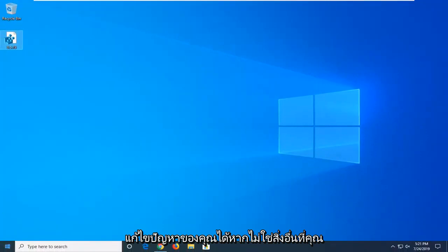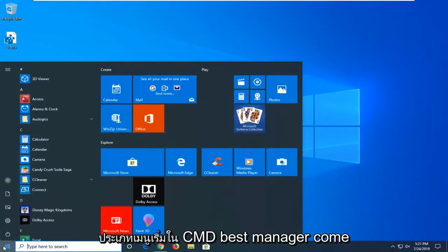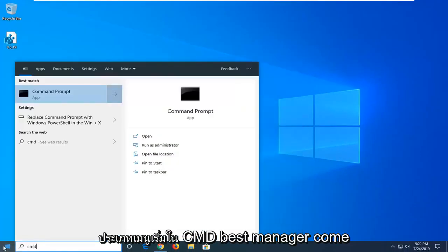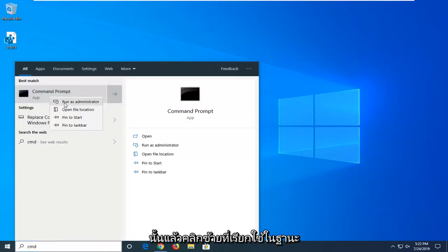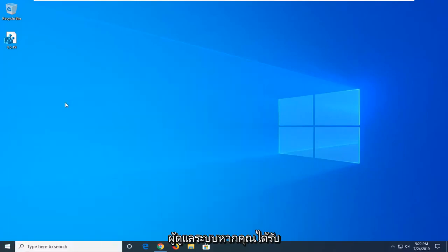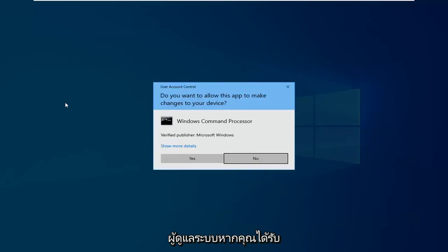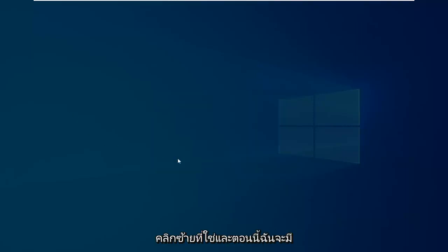If not, another thing you can try would be to go ahead and open up the start menu. Type in CMD. Best match should come back with command prompt. Right click on it. And then left click on run as administrator. If you receive a user account control prompt, you want to left click on yes.